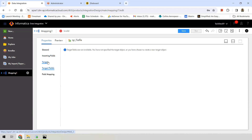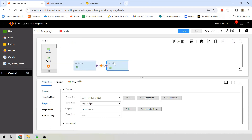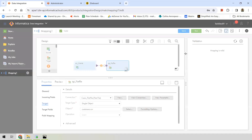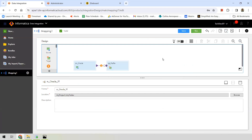Target fields will not be available since we're going to create a new file at runtime. Now that we've defined source and target, we can save the mapping. Before saving, you can validate the mapping by clicking the checkmark icon. It says 'Mapping is valid', shown with a green tick mark. Go ahead and save your mapping.